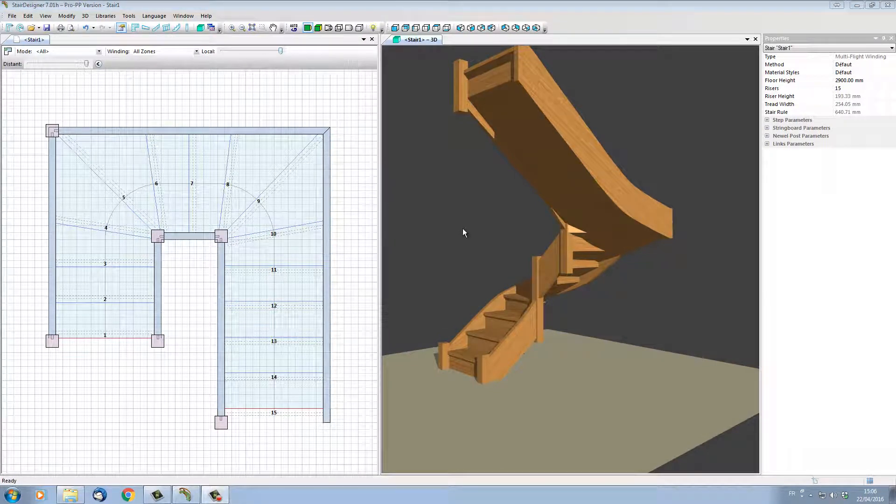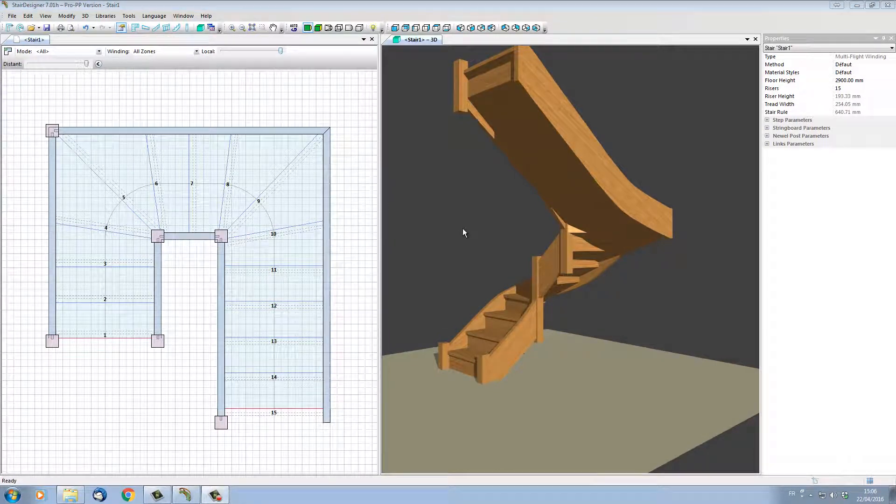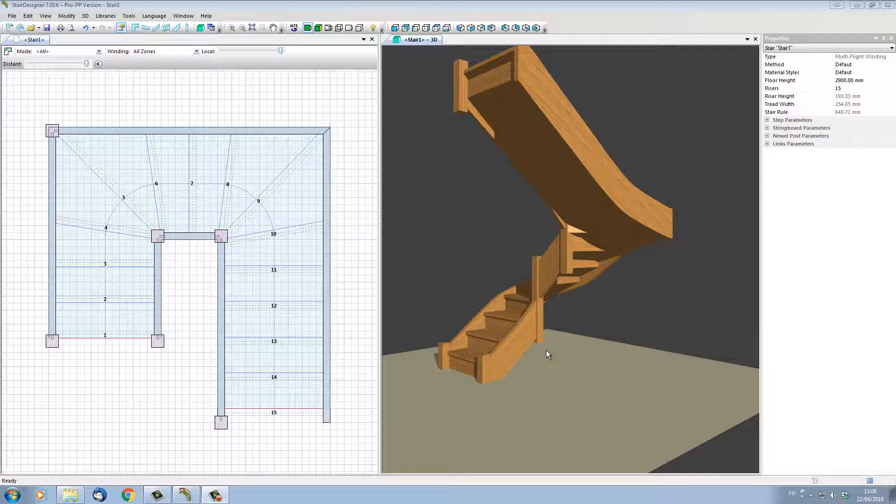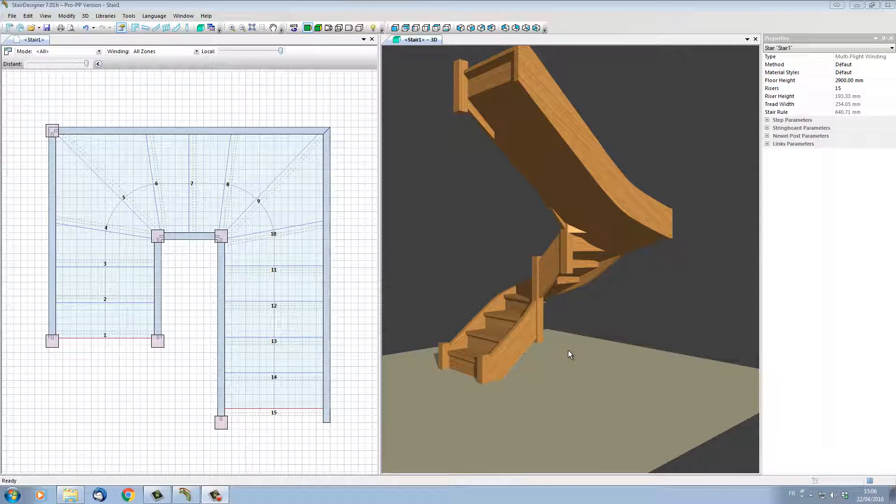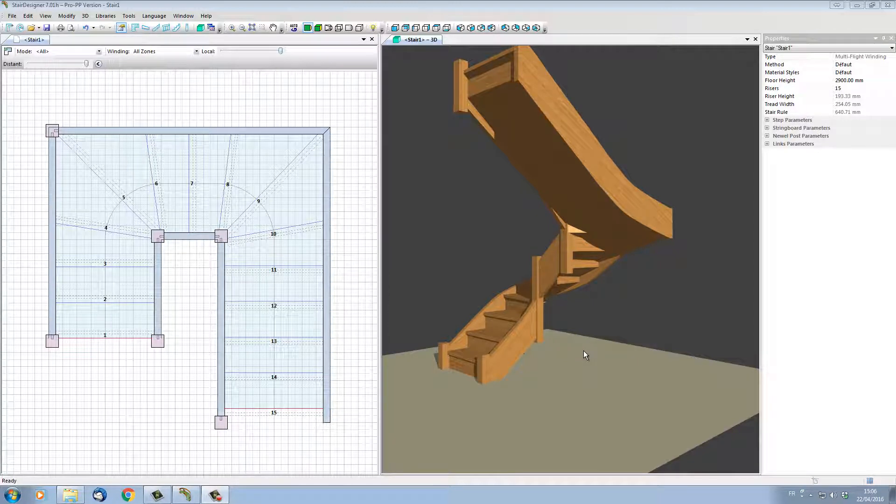We can see that the newel posts have been inserted, and the position of the bottom of the newel post has been calculated relative to each stringer. Supposing we want these newel posts to rest on the floor. To do this, I can edit the stair directly in 3D.